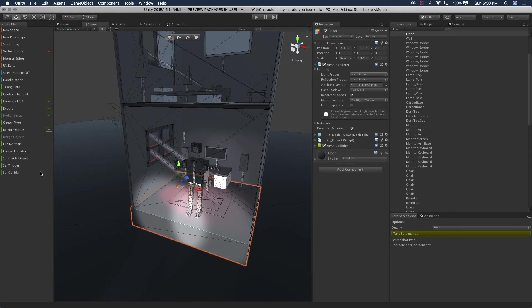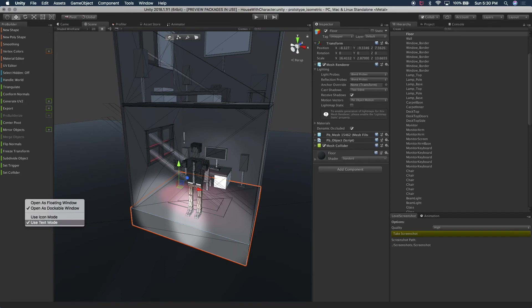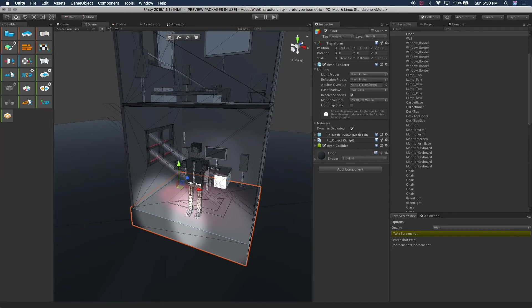So the other thing that you can do here too is you can go from, so I like text mode because I don't know ProBuilder that well. But you can, if you want to use icon mode, you can see the icons.